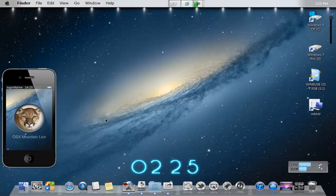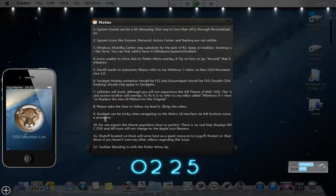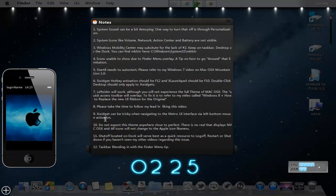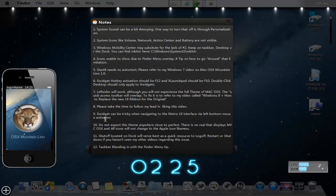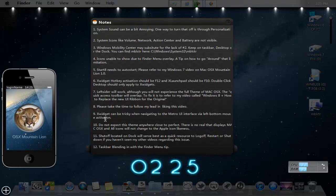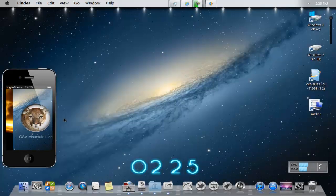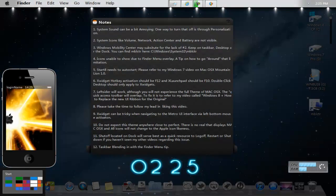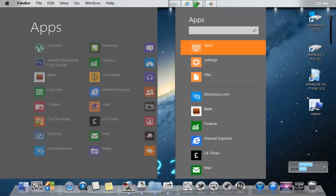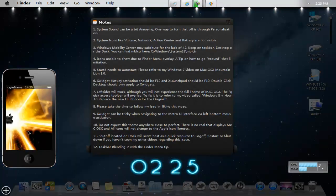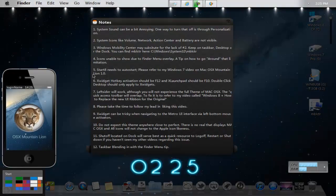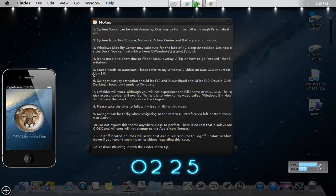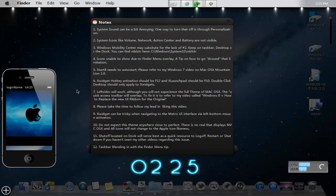Alright, another thing is for number nine, xWidget can be a bit tricky when navigating to the Metro UI interface via left bottom mouse activation. And what I mean by that is if I were to go over here, go into the start menu, sometimes it glitches a bit. And I can't really go into the full bar, see, as you can see. Alright, well, regardless.